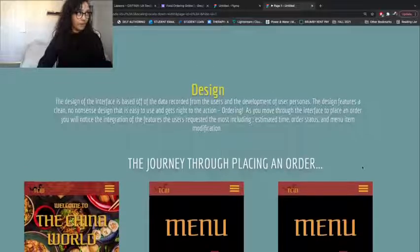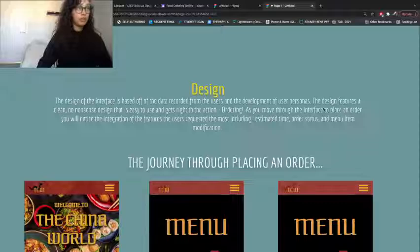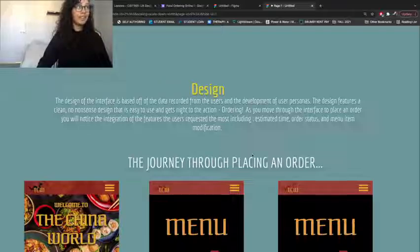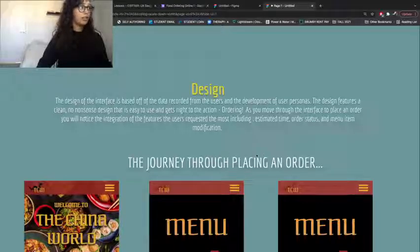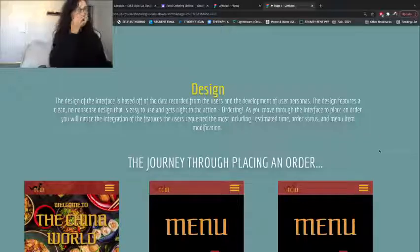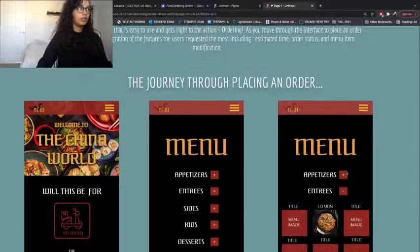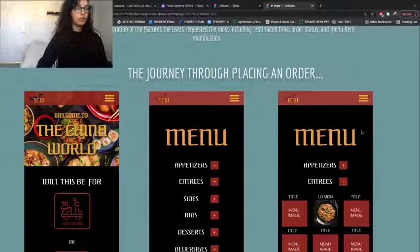My favorite part was the design. The interface design is based on data recorded from users and the development of the user personas. It features a clean, no-nonsense design that is easy to use and gets right to ordering. As you move through the interface, you'll notice integration of the most-requested features: estimated time, order status, and menu item modification. I wanted to take you on a journey through placing an order with this interface.